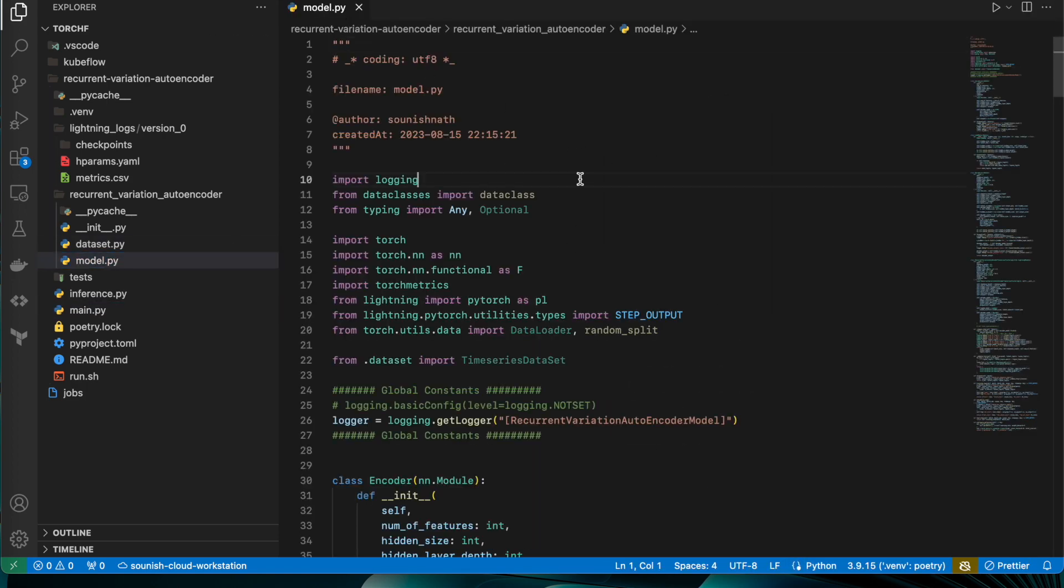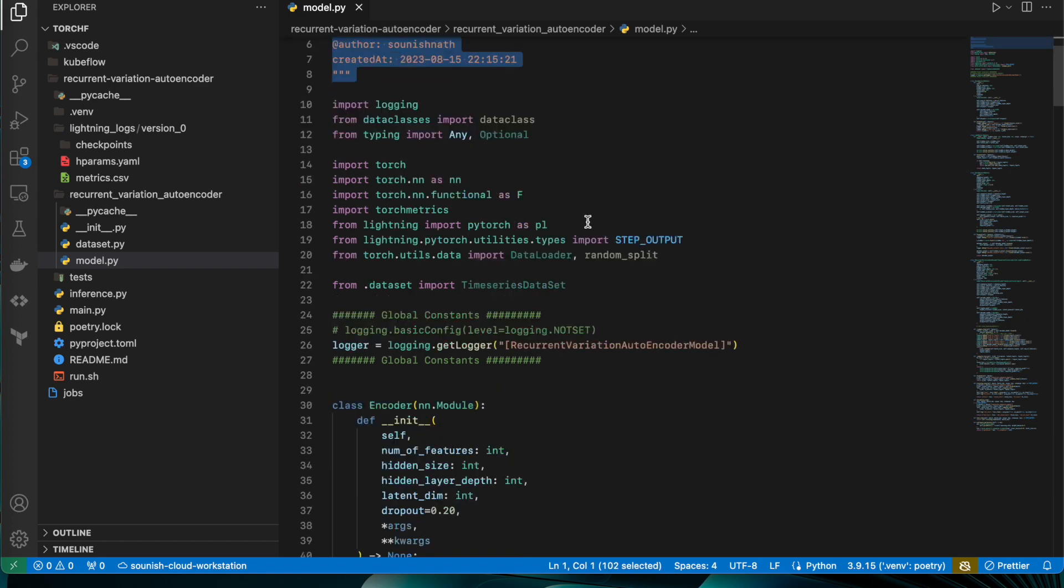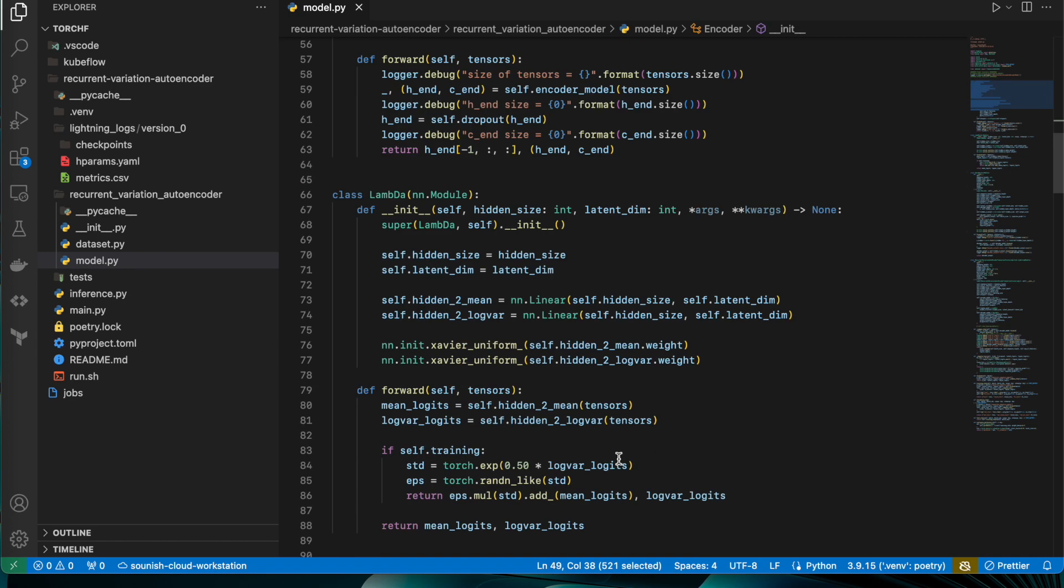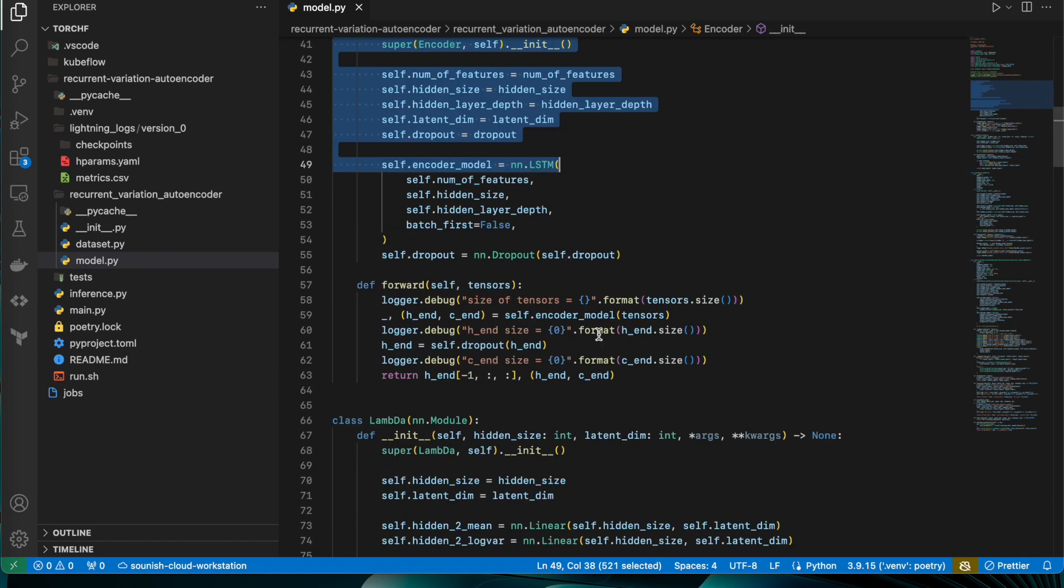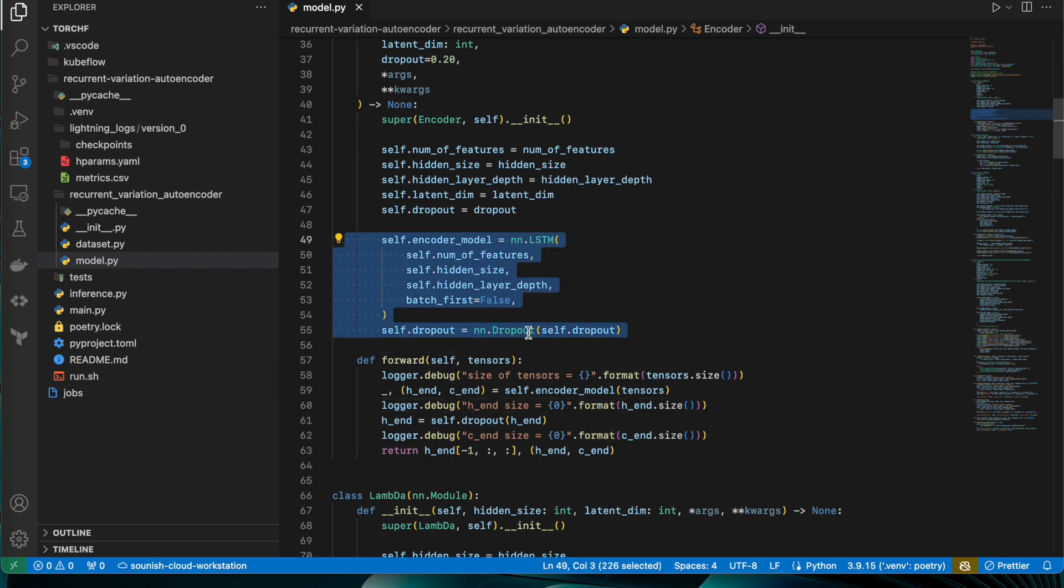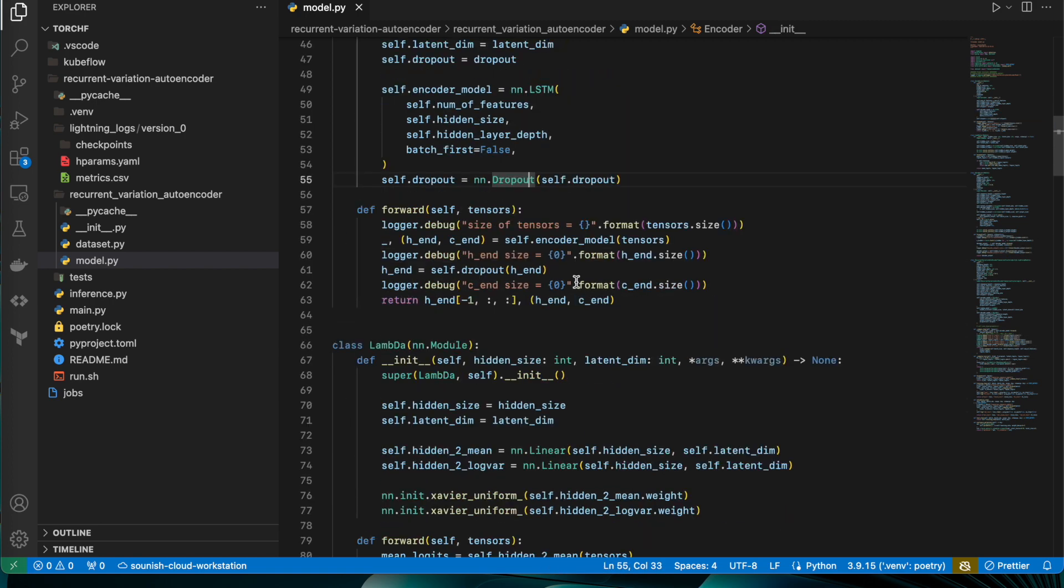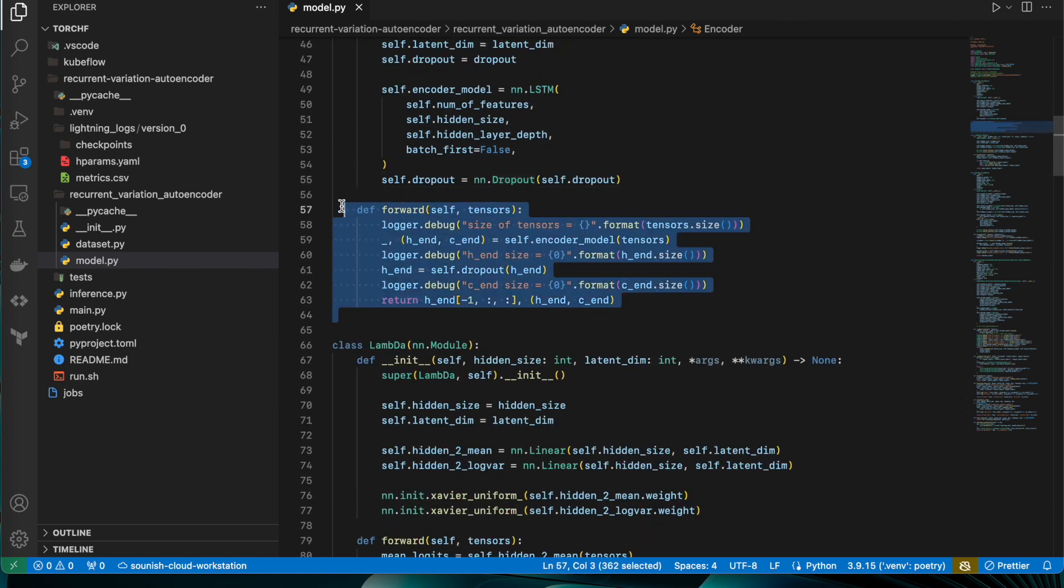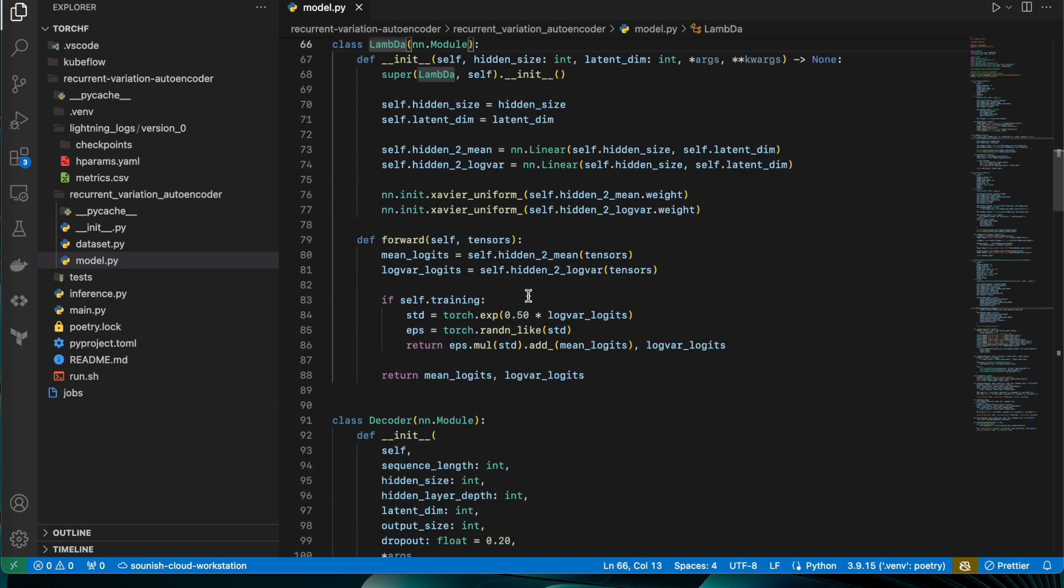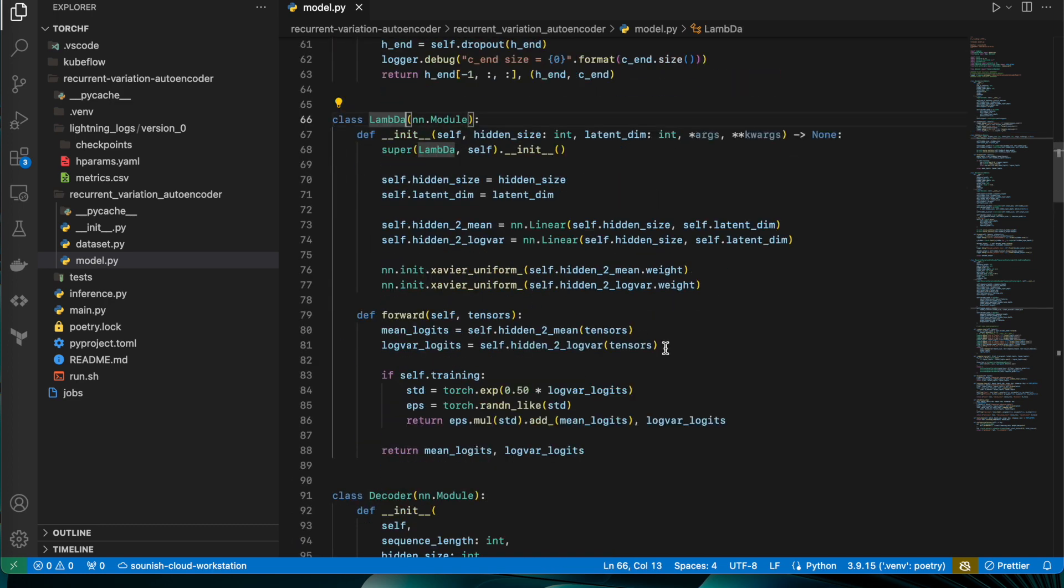Okay, now coming back to the model implementation part. This is the model.py file. You can look at how things are going on. We have one encoder stack which involves typically two types of layers: one is LSTM and another is dropout. This is the forward pass for the PyTorch lambda stack for your latent dimensional space. As you can see, this is the forward pass.